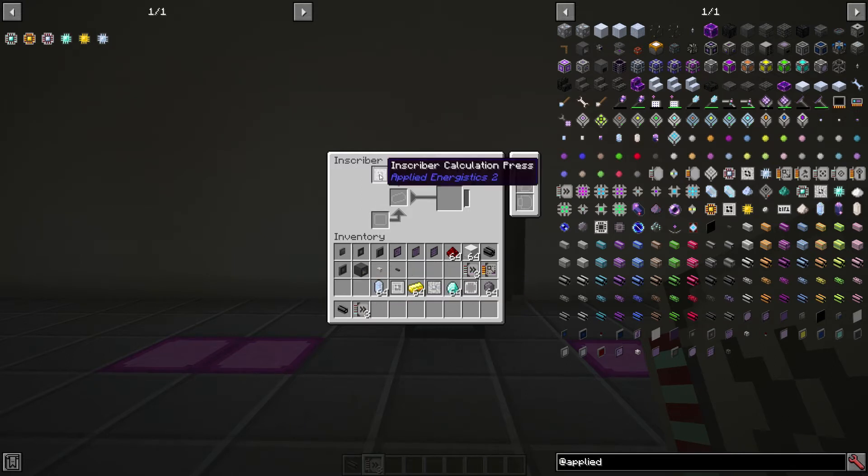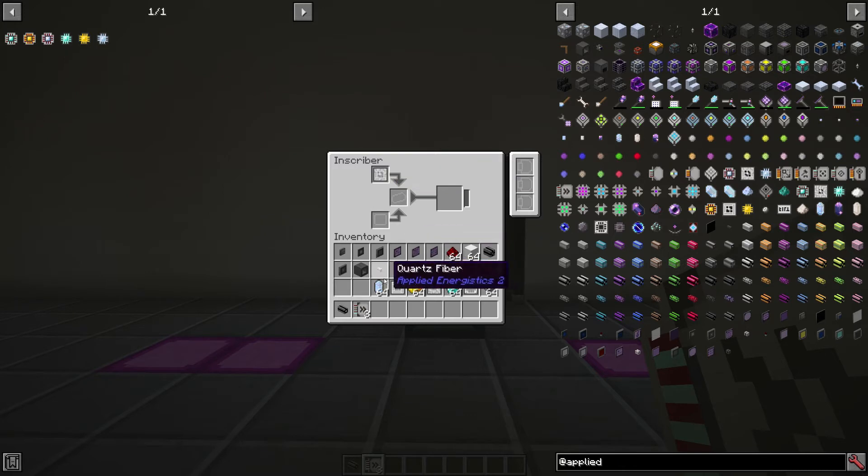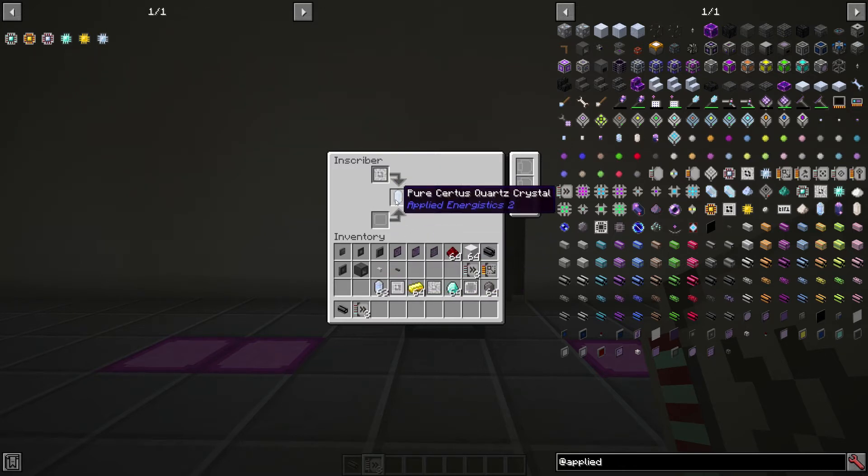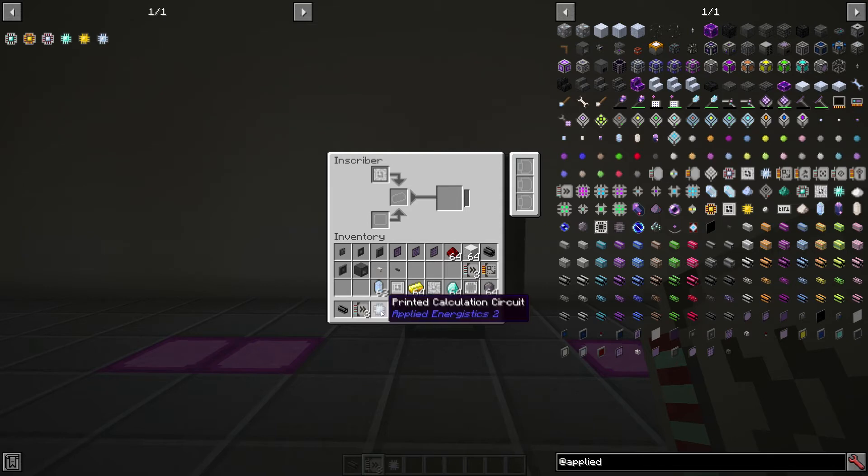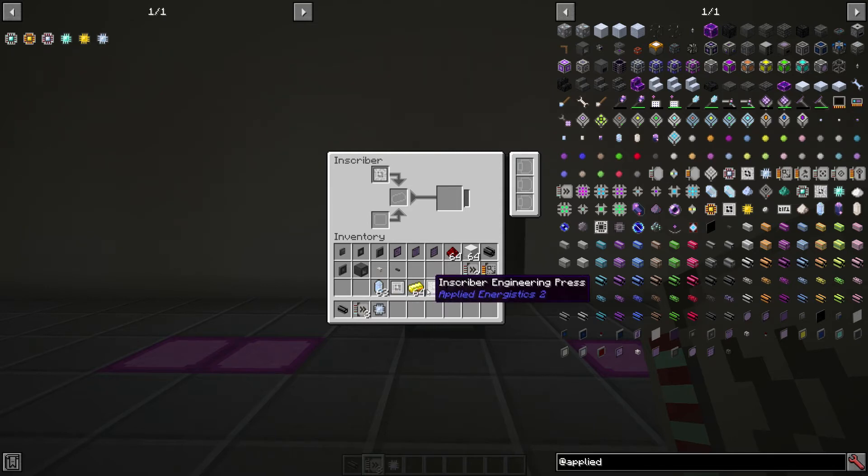So let's first start with this calculation press. The calculation press goes in the top slot, and we need an item to act on. If we use a pure source quartz here, you can see this is going to create a printed calculation circuit, which is exactly what we wanted. And now we have one. Very easy to use.